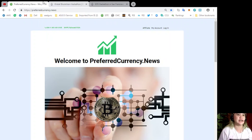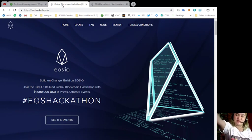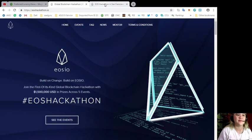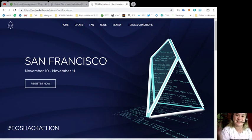Alright? So guys, next, I want to remind everyone about the EOS Hackathon that would be on November 10-11 in San Francisco.